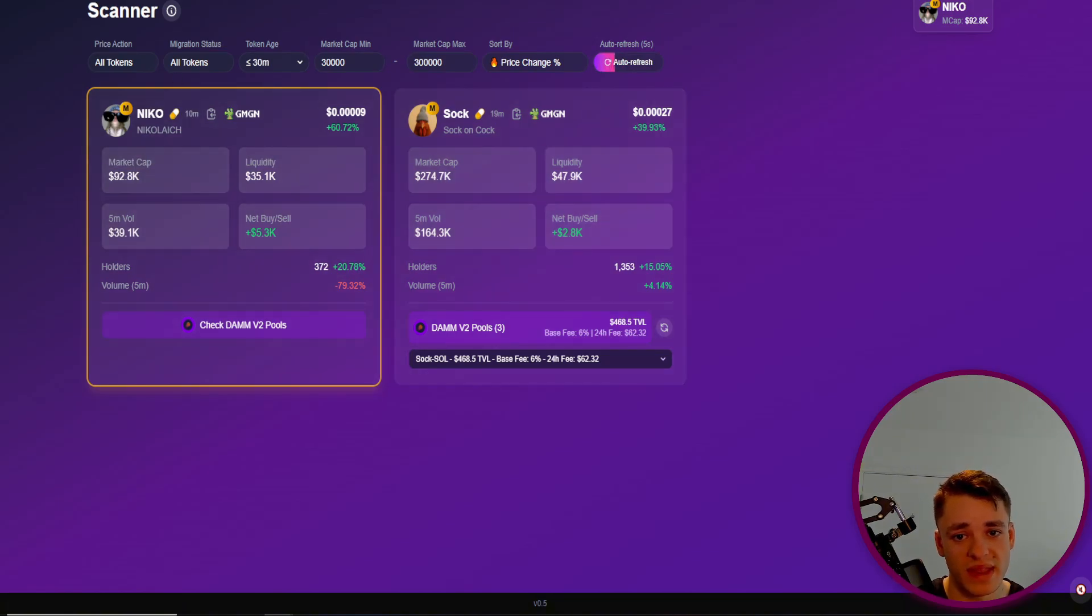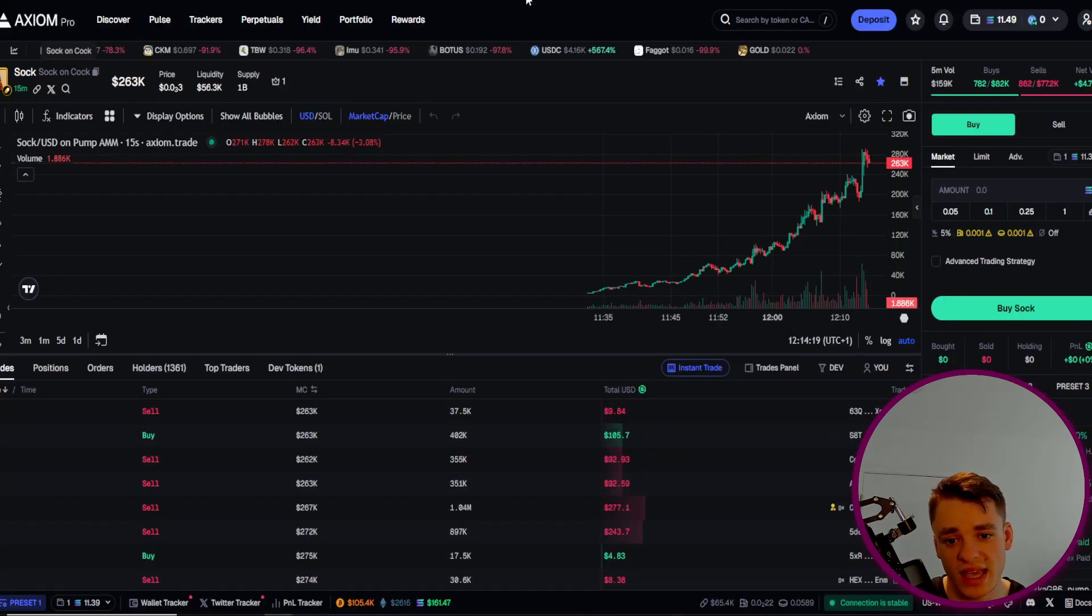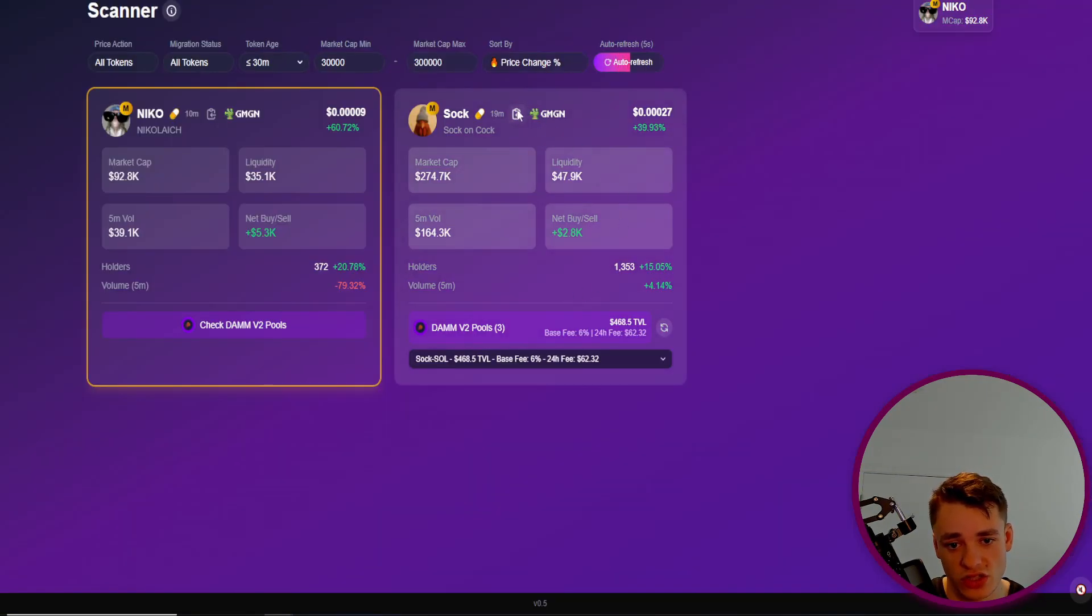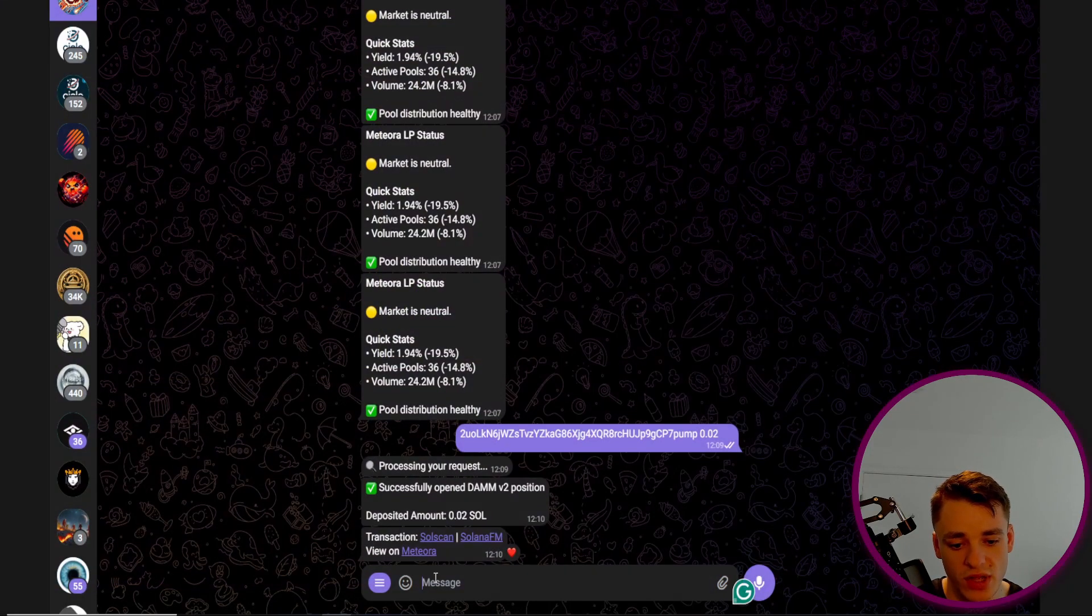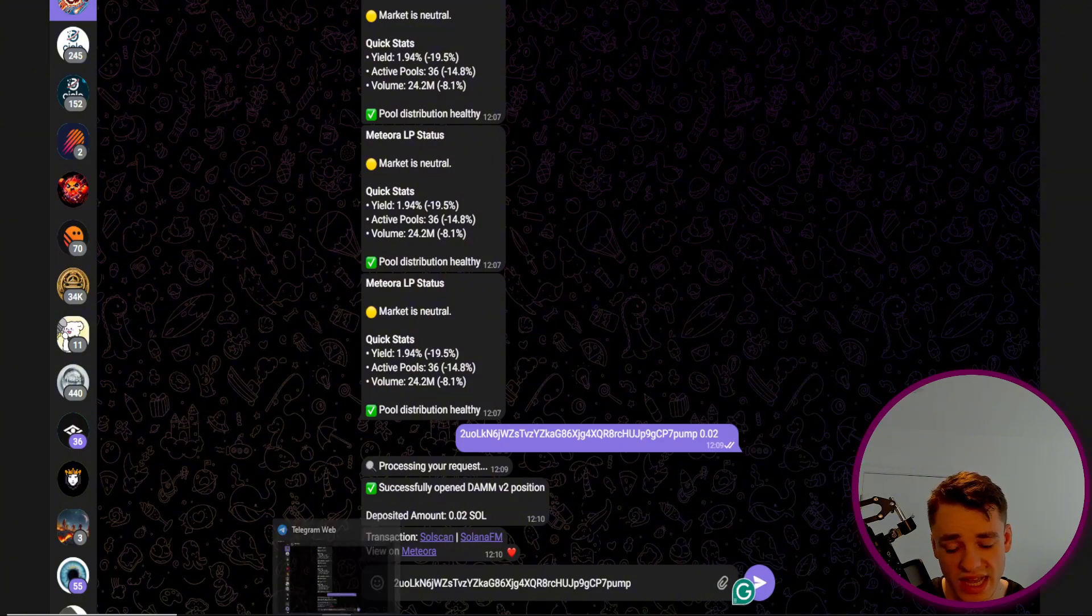It's super easy to manually enter if you want to do that or check your position. But the other option is if we copy the ticker straight away, we can instantly head over to Telegram, paste it in, and paste in the amount of Solana we want to enter with.